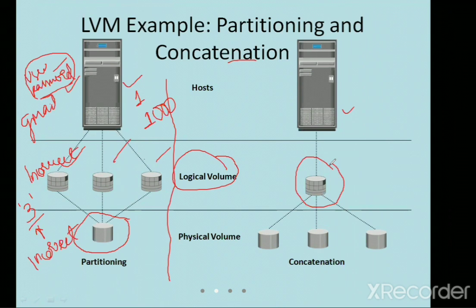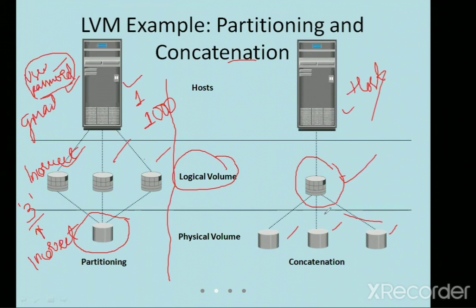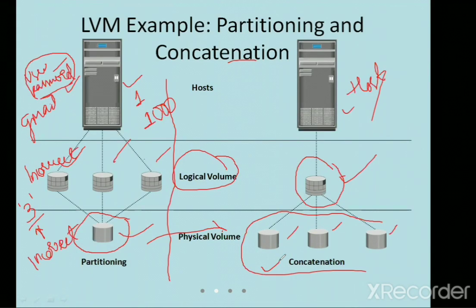The other concept is concatenation, which is the reverse of partitioning. In concatenation, you have a larger disk and you transfer data to different drives, so the host feels the memory is larger and can store more data. At the back end, the data is physically divided and stored. In the physical volume you have just one drive, but in the logical volume for concatenation you have all three drives combined into one — this is all about memory virtualization.